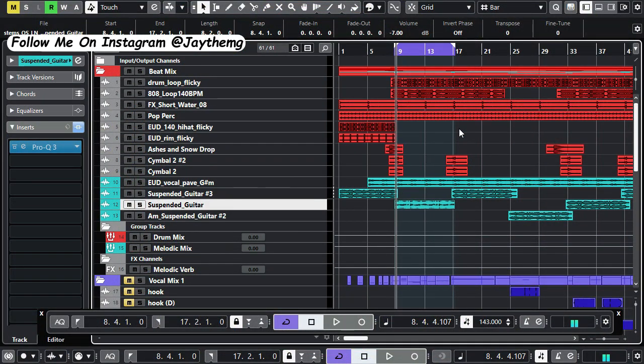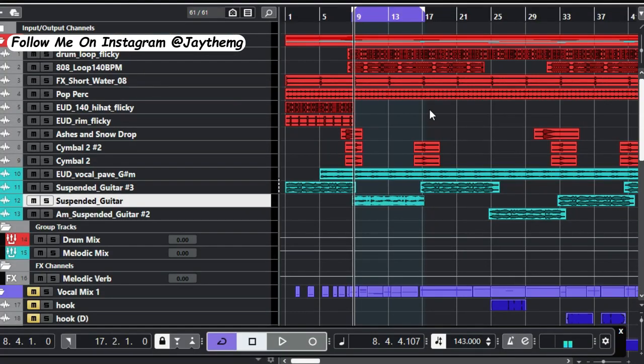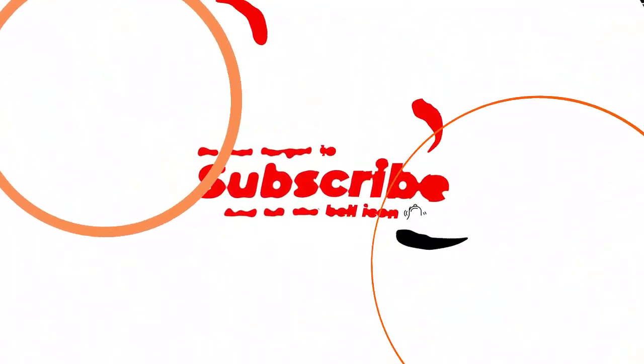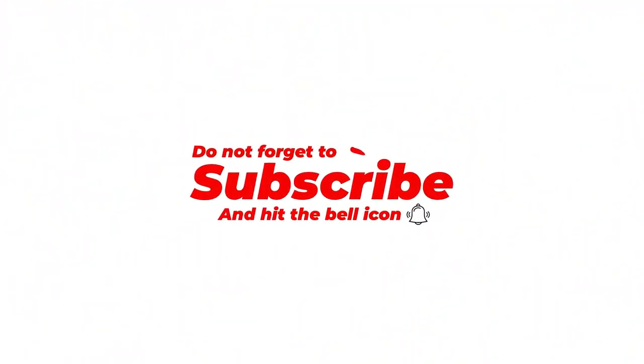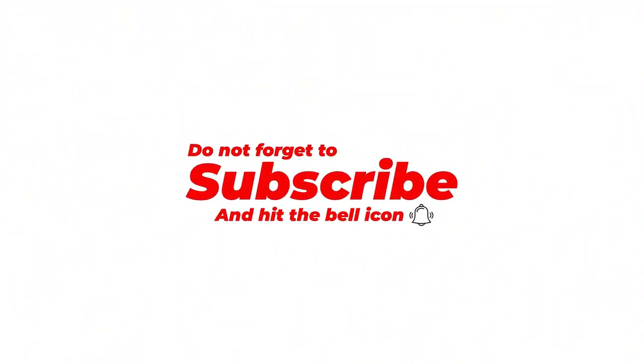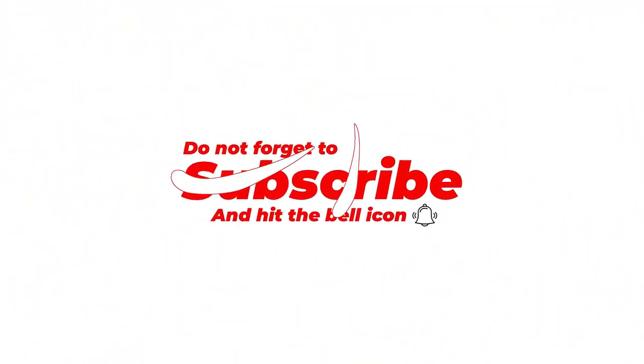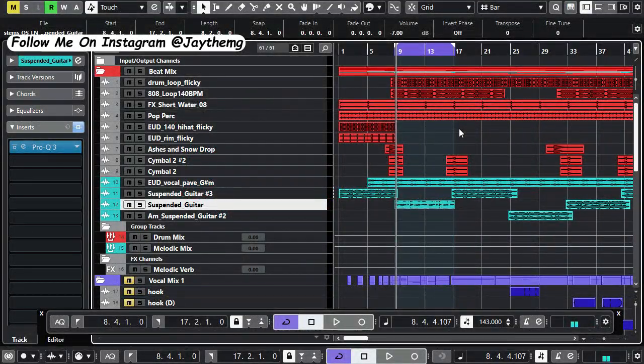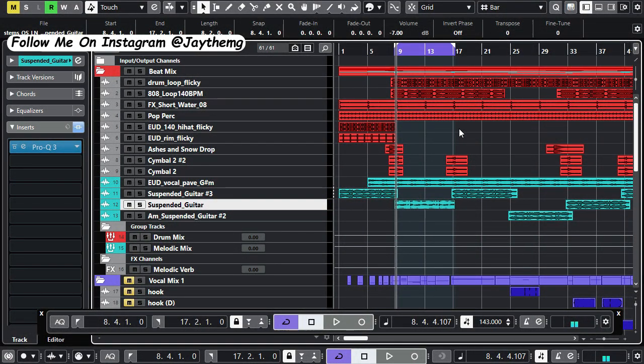Hi guys, what's up and welcome back to the channel. If you're new to this channel, my name is Jay. I make music production tutorials on YouTube on mixing and mastering. So consider subscribing and click that post notification bell so that you get notified every single time I upload a brand new video.